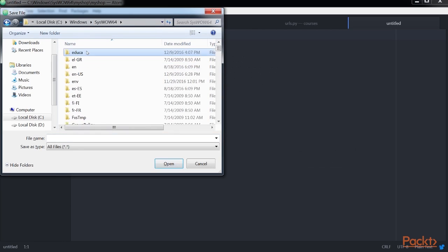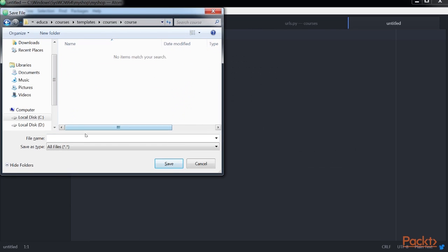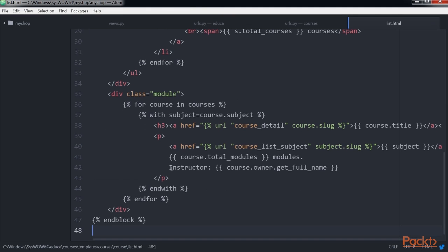Now, create a new file and name it list.html inside the course application and add this code to it and save it. This is the template for listing available courses.